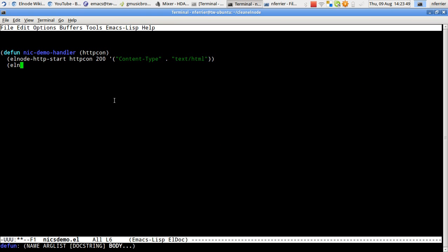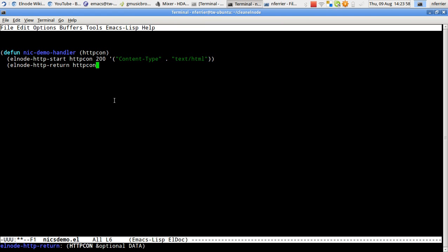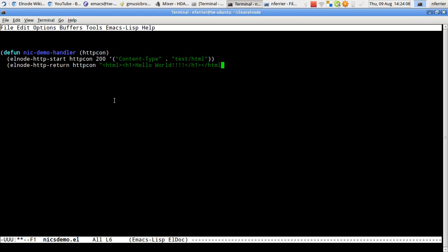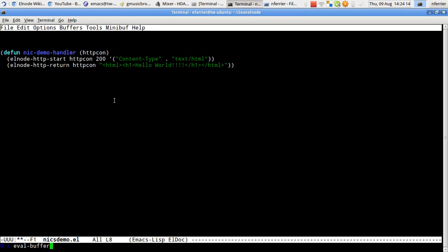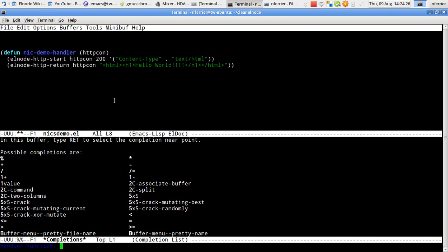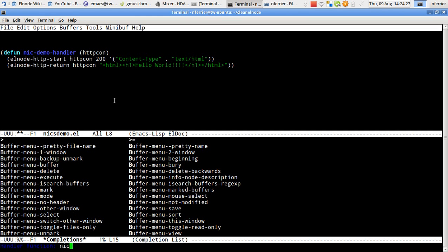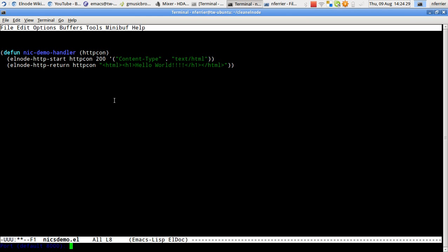I'm going to turn on show paren mode in order to see the balance there. Now we're going to return this response. HTTP return you see is an HTTP con and some optional data. So let's just return a very simple hello world. Now if we evaluate that buffer. But how to serve this? Well, we can start an Elnode handler through Emacs very simply like that. You can see that it completes that for me. I can use any function. So let's use port 8005.